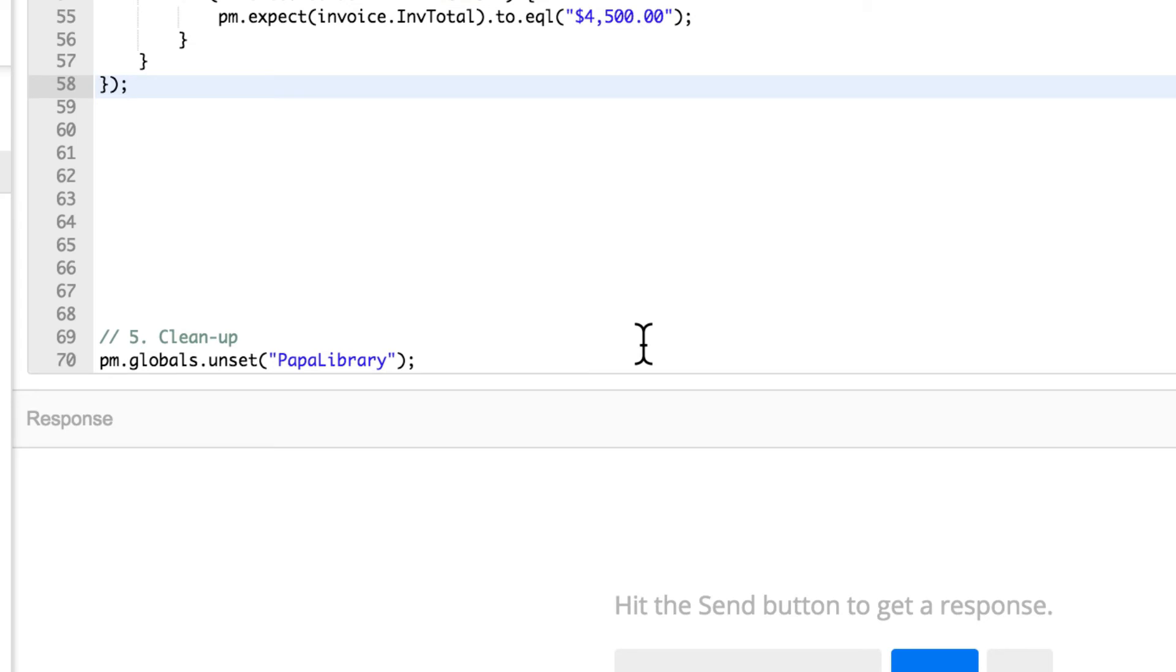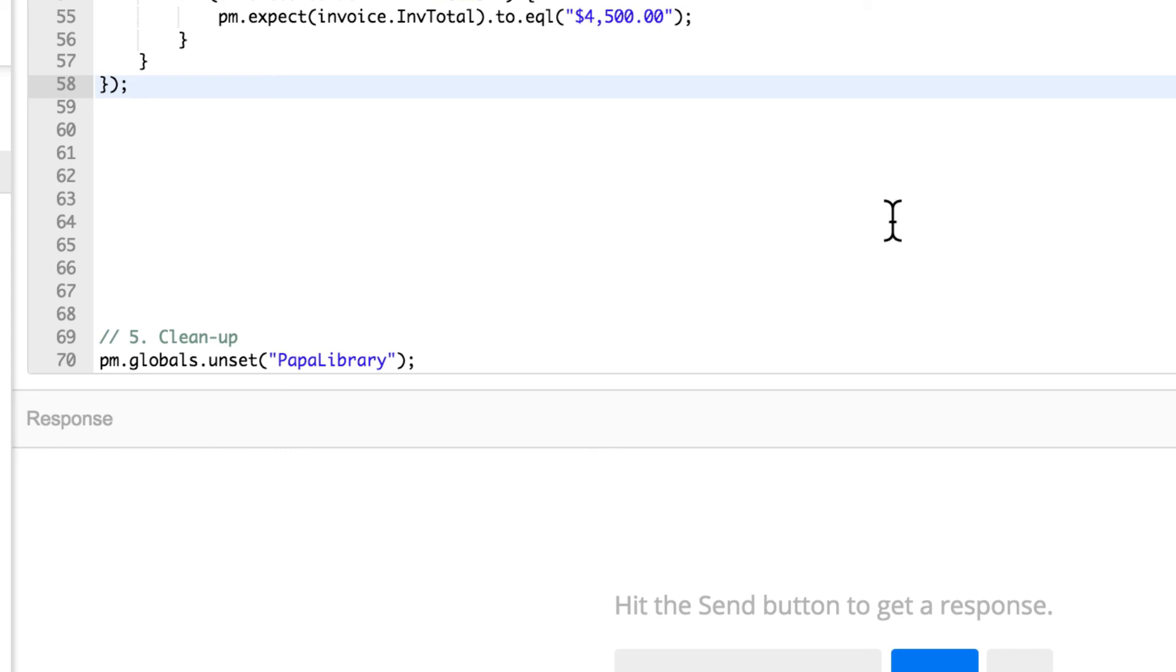And last but not least, because we're using a global variable, I usually like after running a test collection just to clear things up so that I don't have any global variables hanging around with information that I don't need. It really depends on your workflow. You can put it in this request or you have a request at the end. If you have multiple requests dealing with CSV formats, it's totally up to you. It's a thing that I like to do.